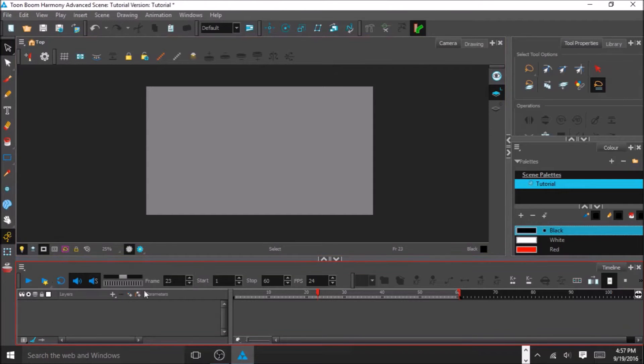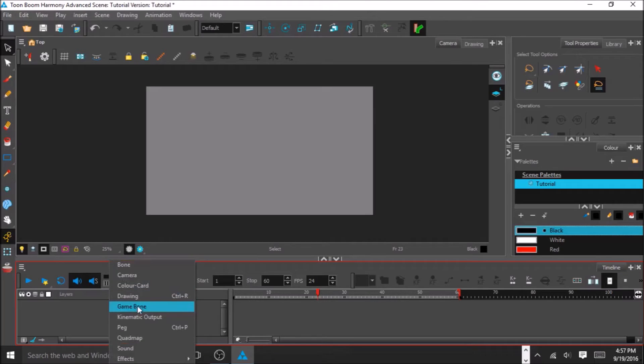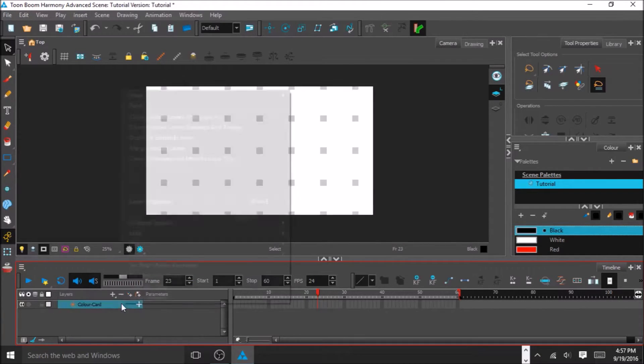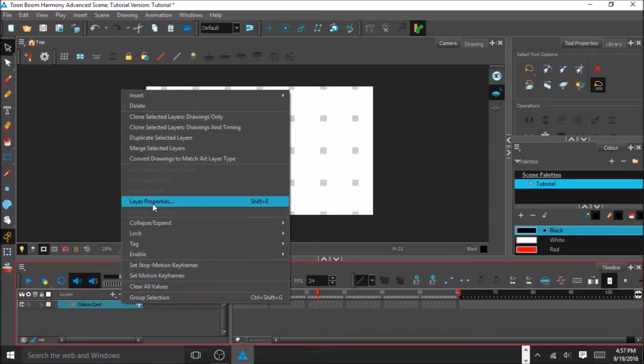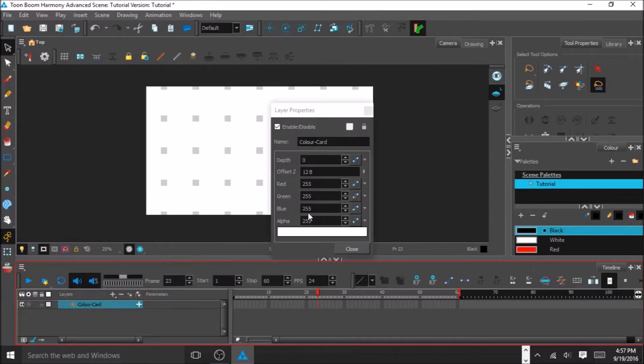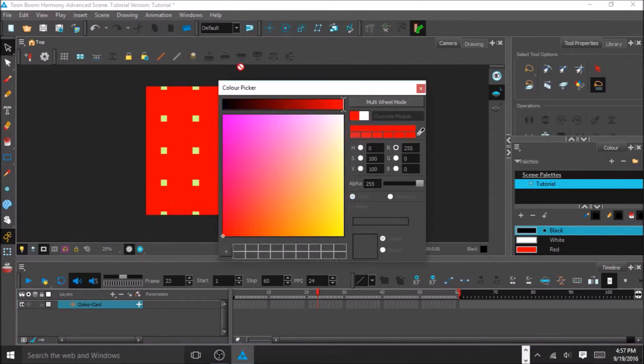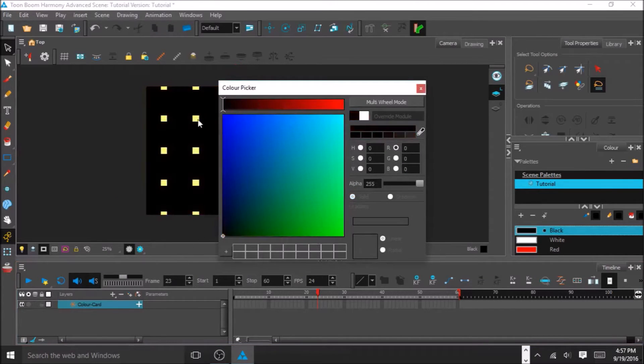Now that you're in here, you're going to add a color card. If you want, you can right-click, go to Layer Properties, and you can change the color. For this, I'm going to change it to black.